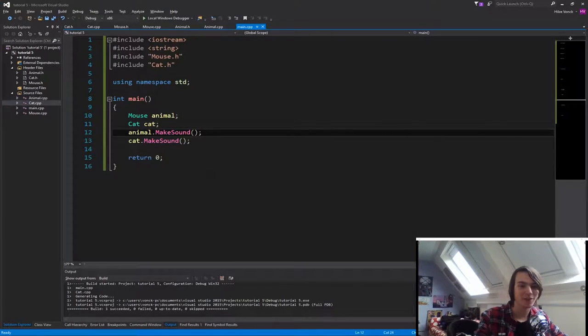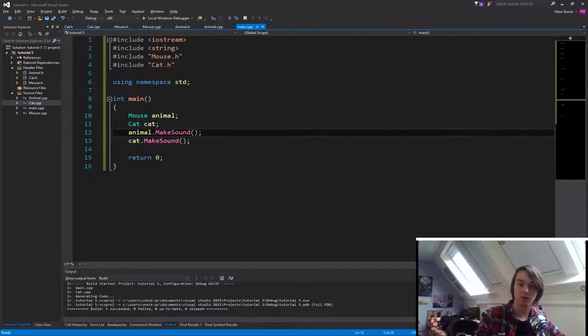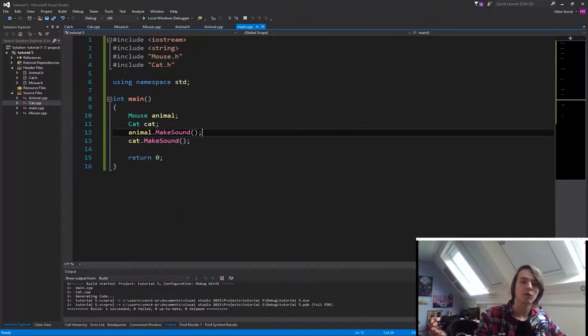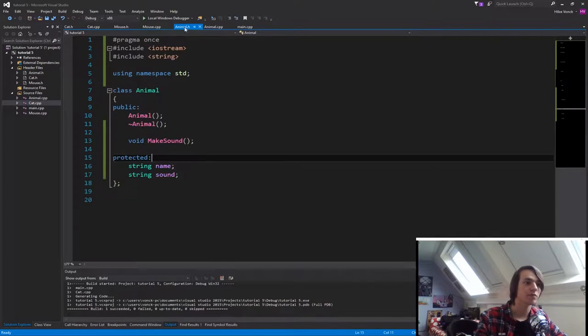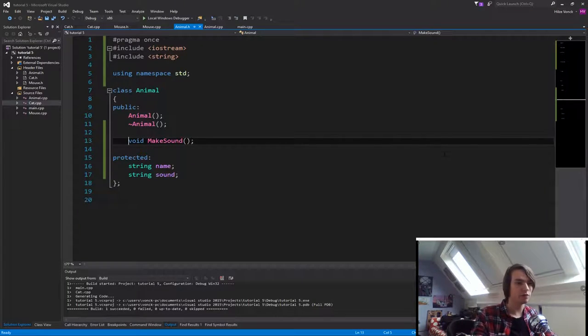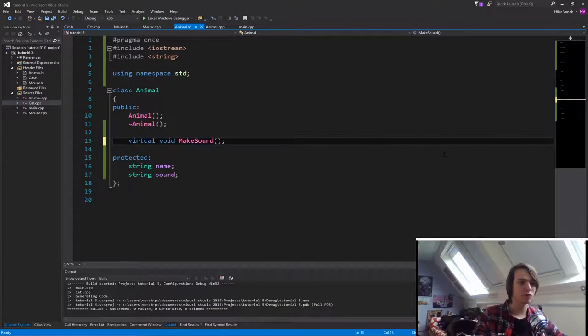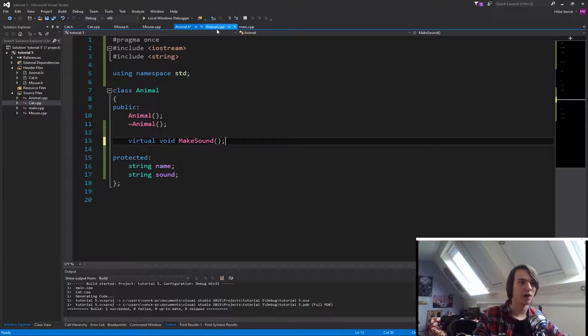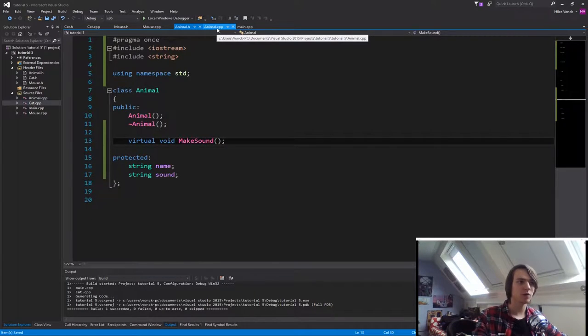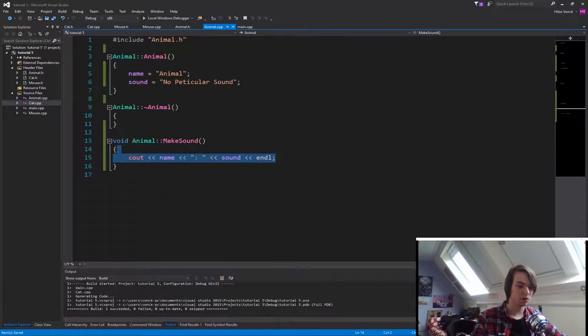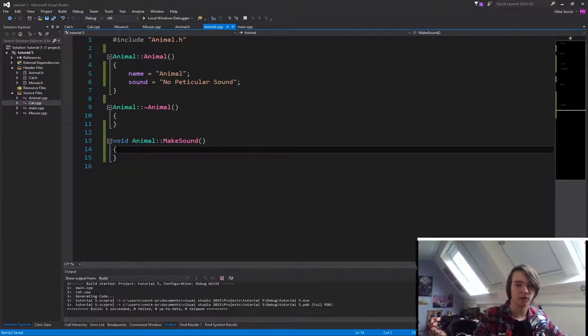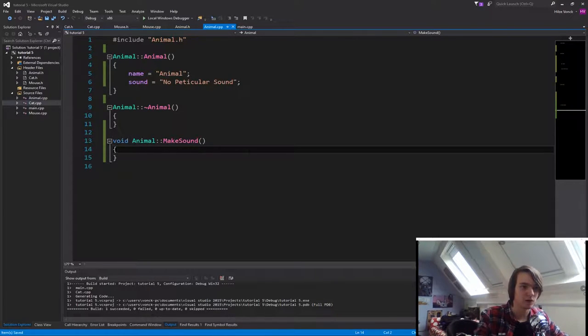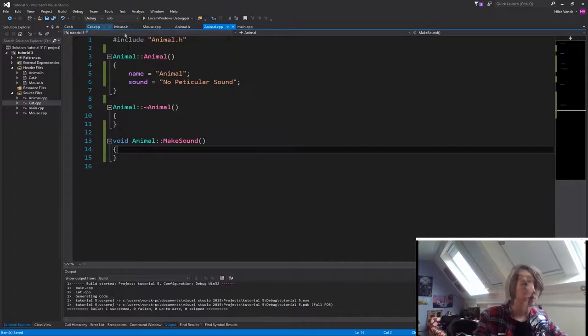So here I am again with a cat and mouse example from last episode and let's now make the make sound function virtual. So the first thing that we are going to do is we are going to go to the animal.h file and we are going to specify virtual in front of the make sound function. Virtual void make sound. Okay, what we are now going to do inside of the animal.cpp is just copy this and remove it. So a basic animal will not make any sound, it will not do anything if you call the function.